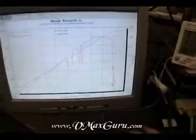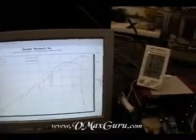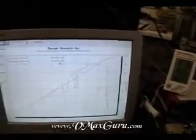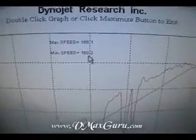She's max speed, 168.2 on a dyno. 168.2.